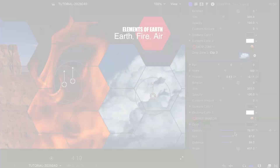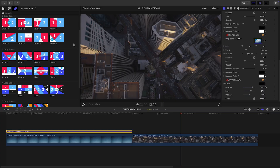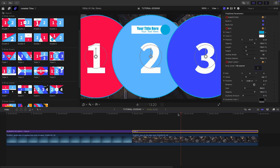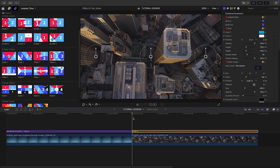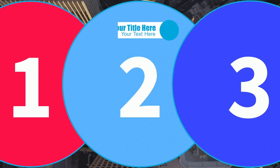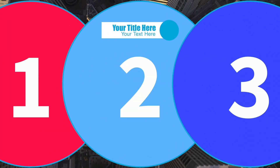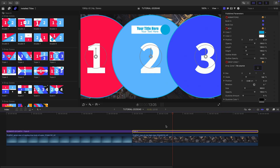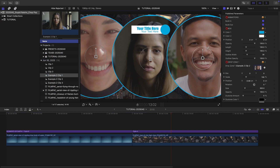The templates all have similar functionality, but each with parameters unique to their design. This triple-four template has circle drop zones with outlines, for example — perfect for portrait shots.